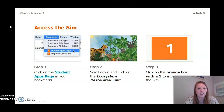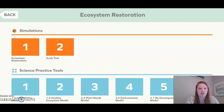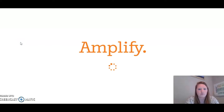To get on to the Amplify simulation, you are going to log on to Amplify, scroll down to the ecosystem restoration unit, and then click on the orange box 1 to access the simulation.